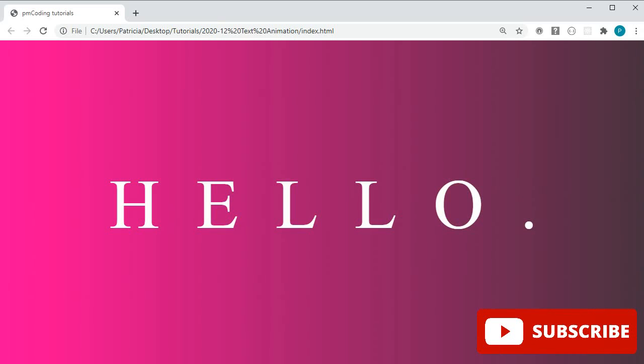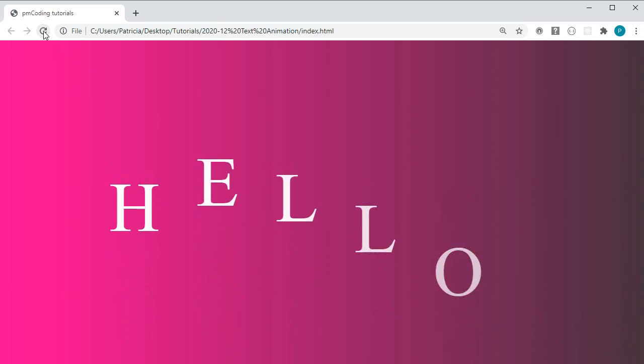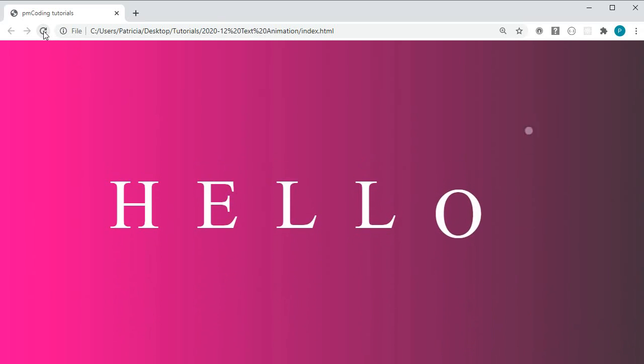Hi and welcome to PM Coding. Today's tutorial will cover CSS text animation. We will build a project together that will look like this once finished. Let's jump right in.